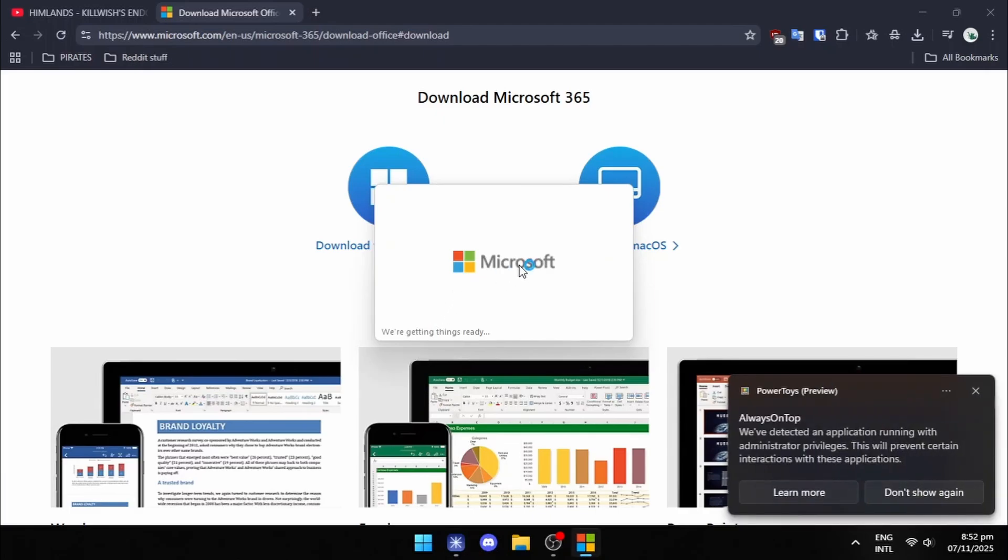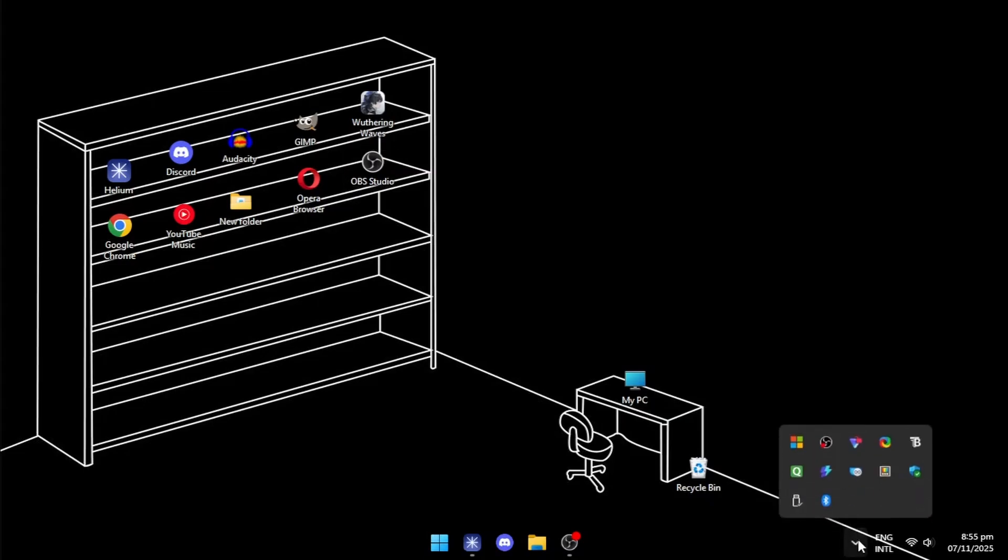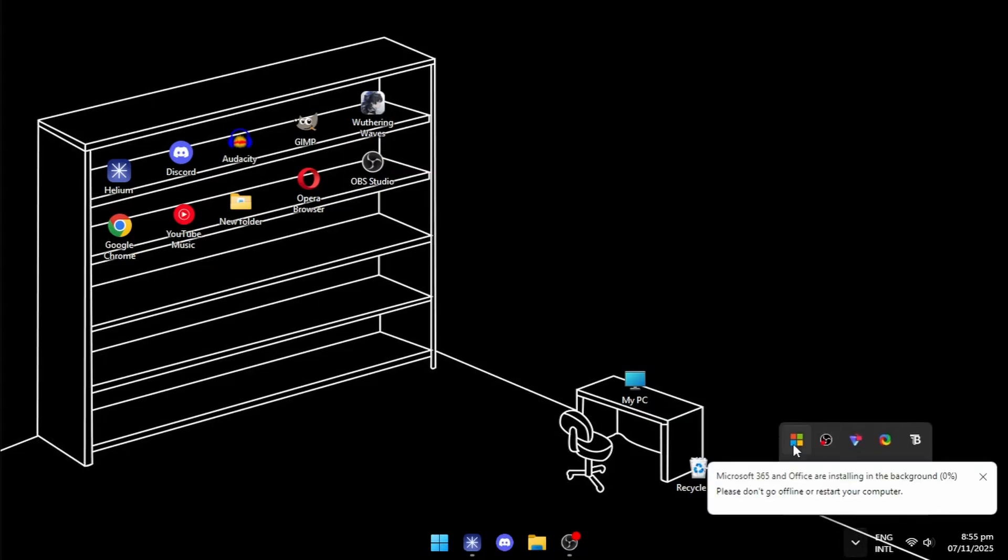The setup will take about 10 to 20 minutes. If the setup is gone from the taskbar, it will be in the system tray for hidden icons.